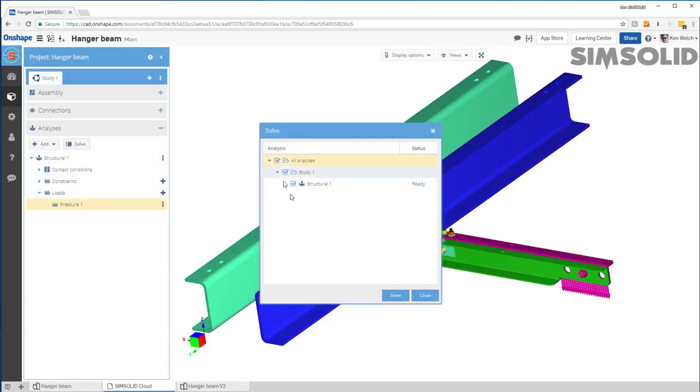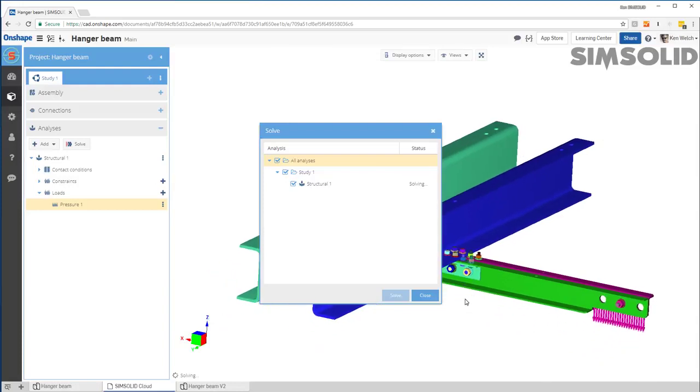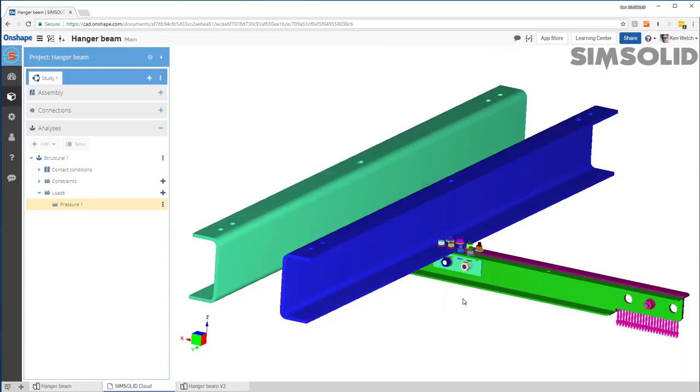Again, I don't have to make a mesh. There's no meshing in SimSolid. So I just set solve and as it's solving, it will solve the model at least three passes and looking at the convergence with each solution pass.